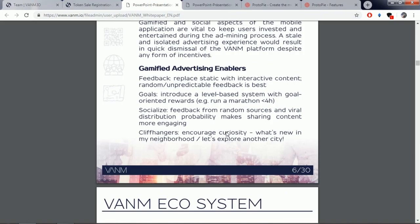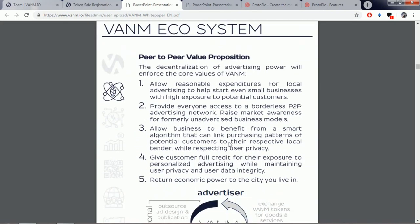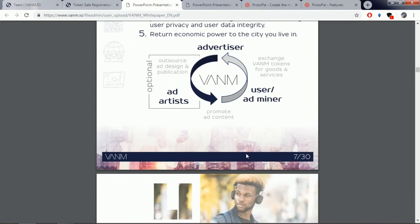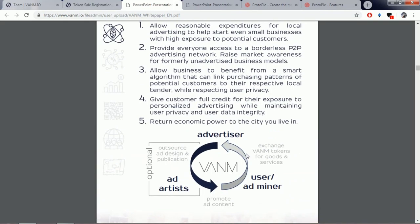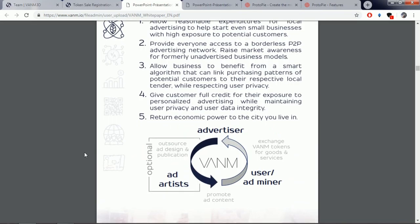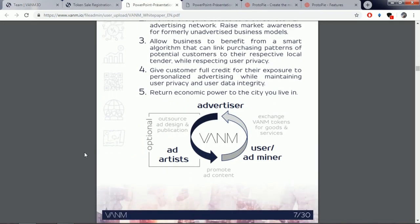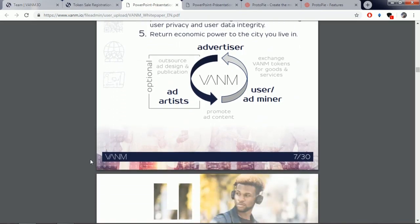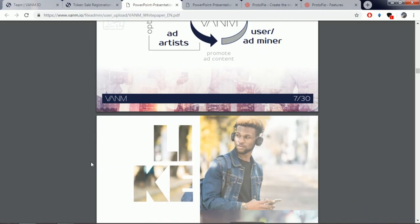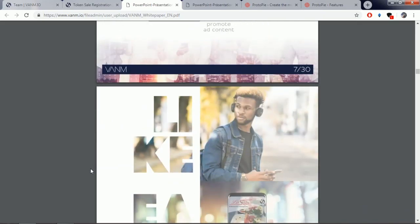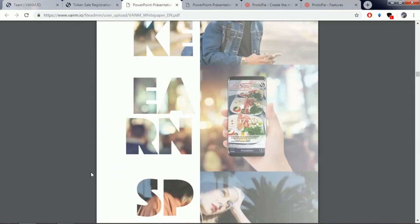Reasonable spending on local advertising will help even small businesses establish contact with potential customers. Those customers will be rewarded for their advertising consumption, feedback and sharing. Users will receive advertising corresponding to their interests from local providers, along with a portion of the advertising revenue in the form of Venom tokens. Advertisers get the opportunity to place effective local ads at reasonable cost, while social media creators can use their talent to build a community by creating advertising for local vendors and companies.